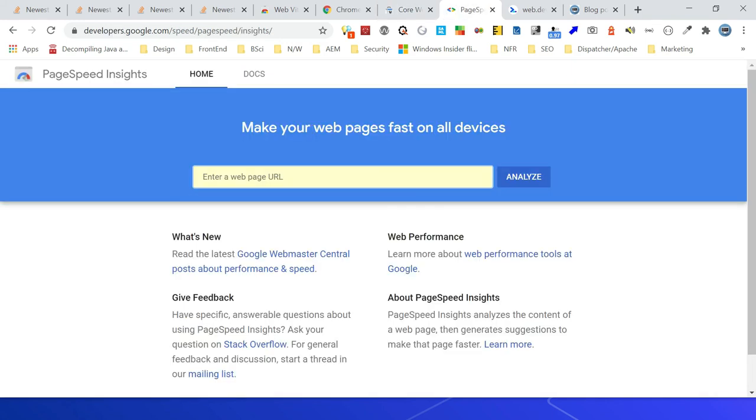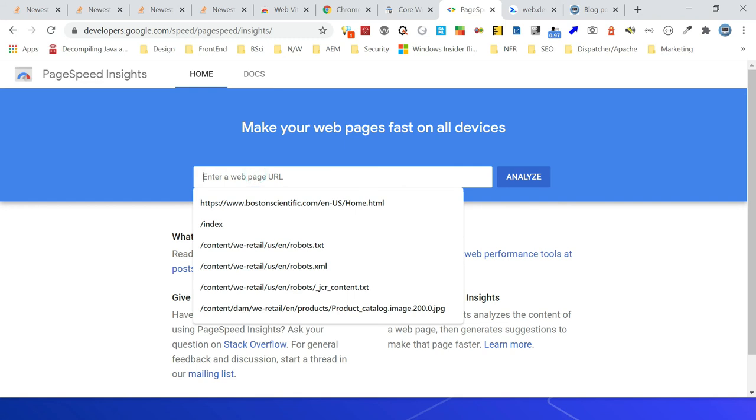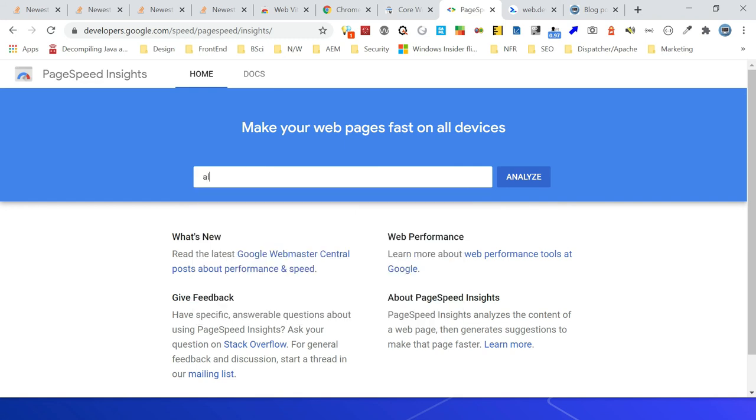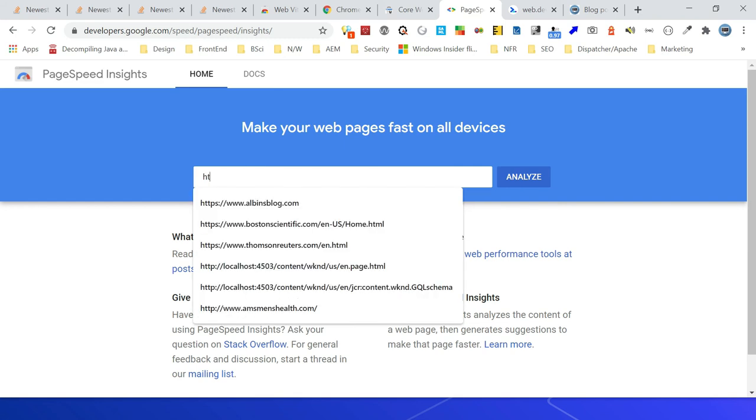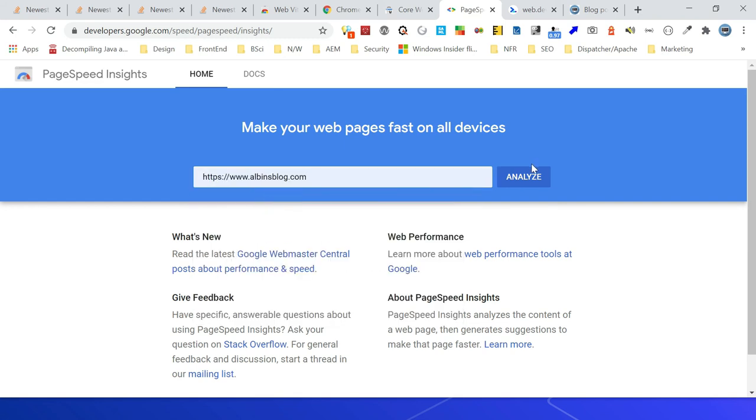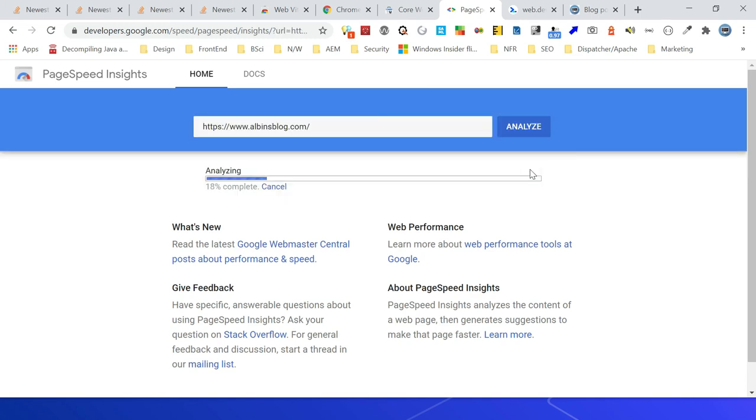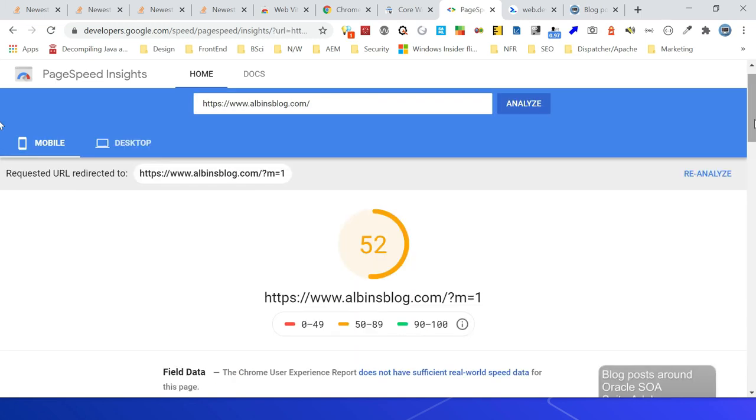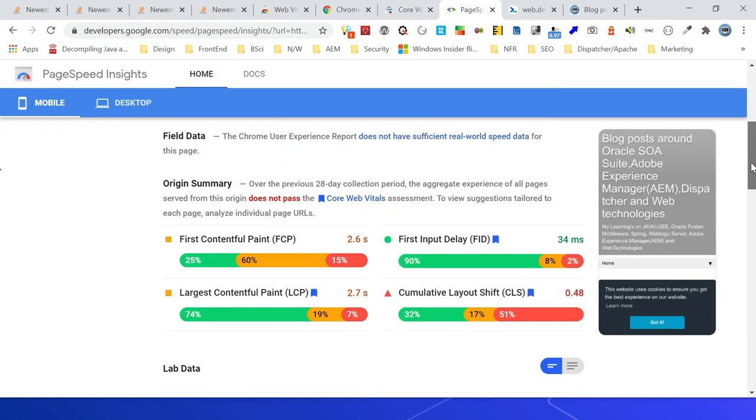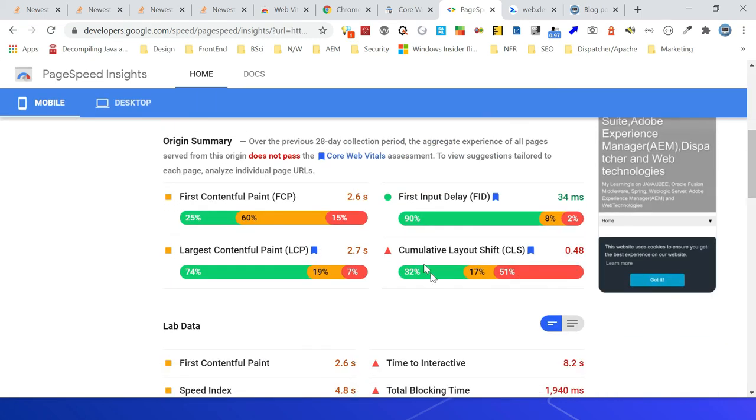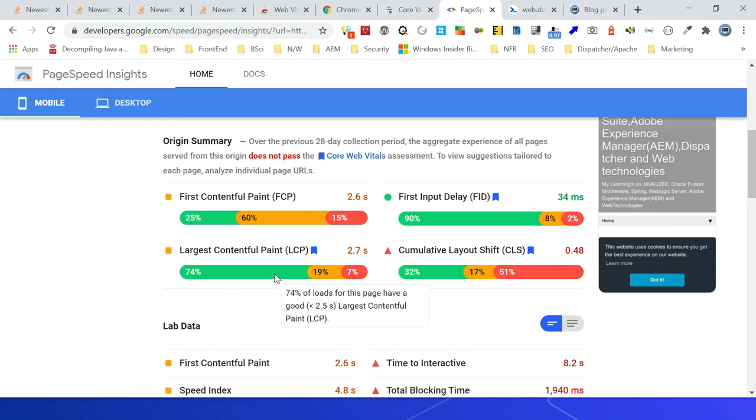The PageSpeed Insights also includes these metrics. Let me analyze a website. Click on analyze. You'll be able to see those metrics here.